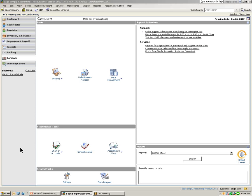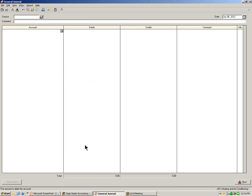Let's begin with storing and saving reoccurring transactions in the General Journal window. Under the Company page and under Accountants' Tasks, let's select the General Journal icon and open up the General Journal window. To save or store a new reoccurring transaction, we first need to complete the Journal window. Our first example is saving and storing a reoccurring adjustment of our monthly insurance.